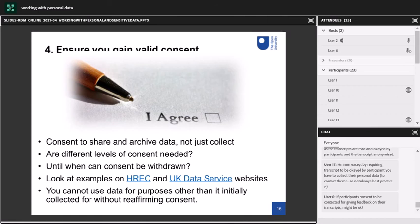There are some really good examples of consent forms and information sheets on the HREC website, which I've linked to here, and also on the UK Data Service website. The UK Data Service is the ESRC-funded data repository for economic and social sciences research data. They work a lot with personal and special category data and have really fantastic guidance on all aspects of data management — I really recommend you check them out even if you're not working with economic or social science data.